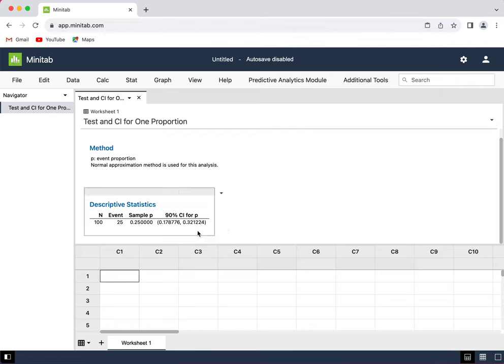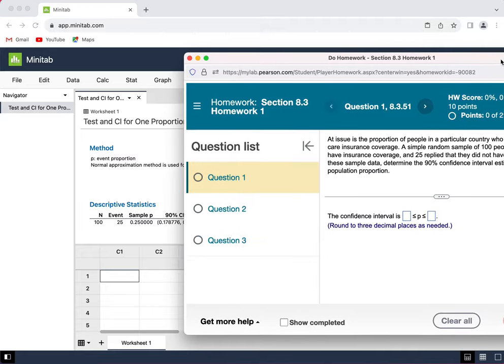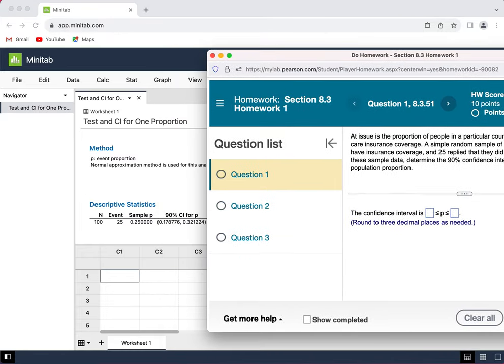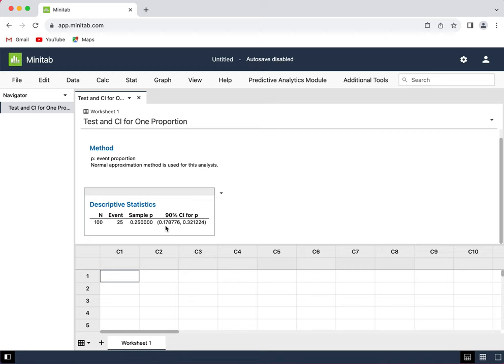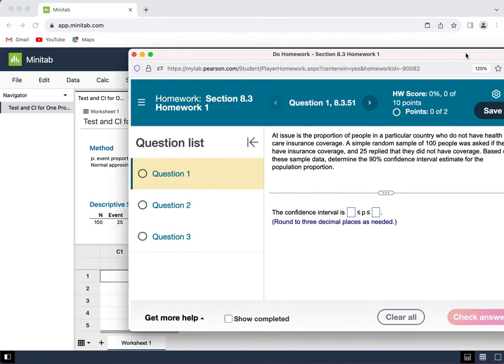So it's giving it to me with lots of digits after the decimal point. I'm going to round these numbers to three decimal places as needed. So this is going to round up to 0.179 and then this is going to round to 0.321.